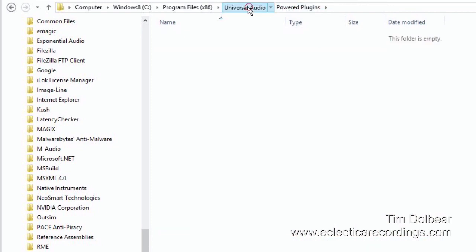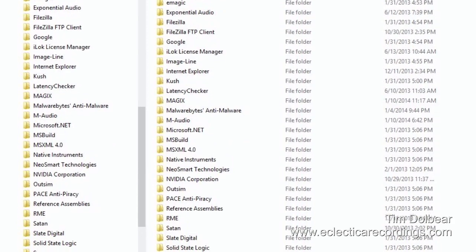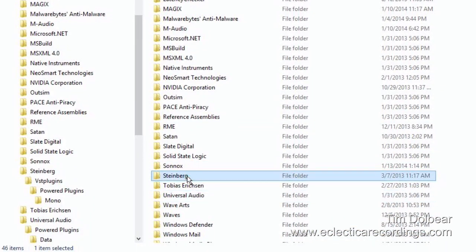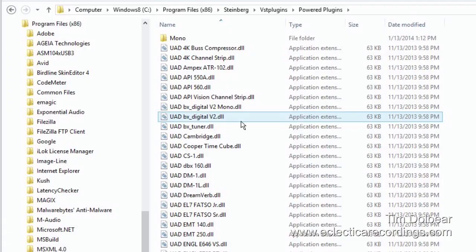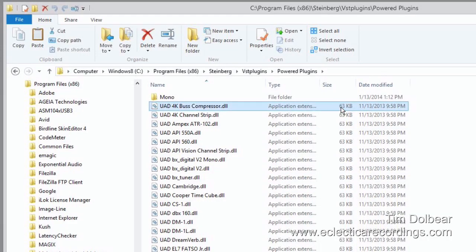Backing out of it, let's go to the Steinberg folder. This is the actual Steinberg VST plugin folder. I have a VST plugins and Power Plugins folder inside it, and all of your 32-bit versions of your UAD2 plugins are inside this folder. If you look, all of these have 63KB in size. This signifies that these are the 32-bit plugins — not technically, but this is a way to differentiate since the names are all the same.